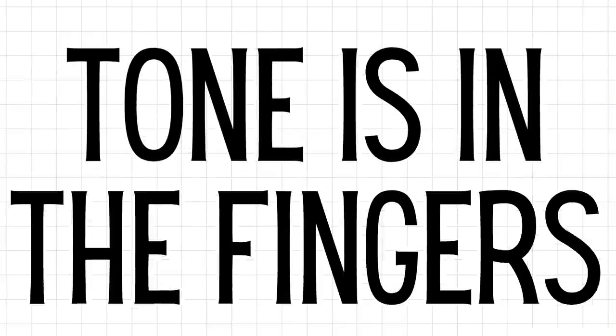People say guitar tone is in the fingers, but I disagree. I think guitar tone is up here, like from the neck up. Great guitar players know good tone when they hear it, and they can dial it in quickly. Why? Because they've saturated themselves in the good stuff. They've listened to countless hours of great guitarists with great tone, and now they can recognize it.